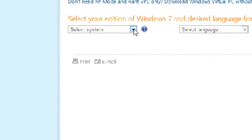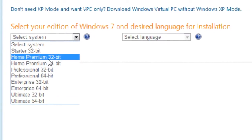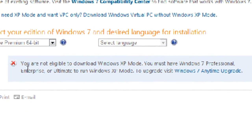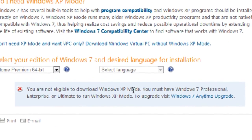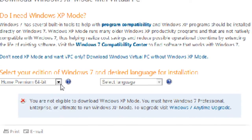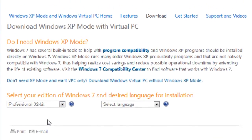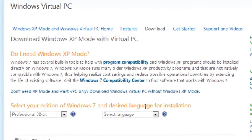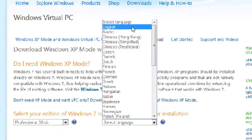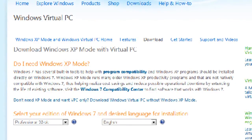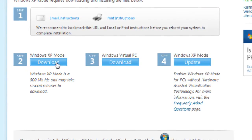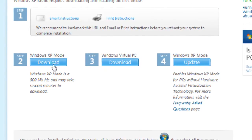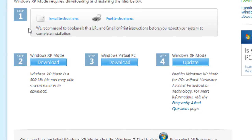You go here, it says select your system. You click whichever one you have. If I do Home Premium, it says you're not eligible to download, so yeah, sorry about that. I have Professional 32-bit. You select your language. The rest is pretty self-explanatory.